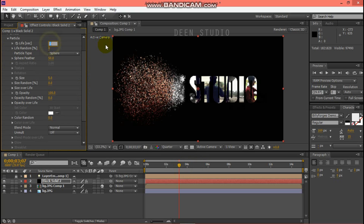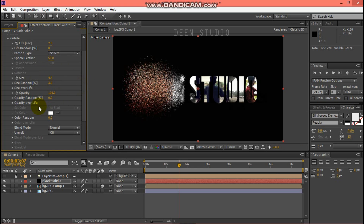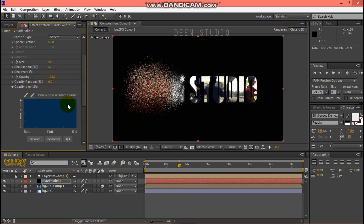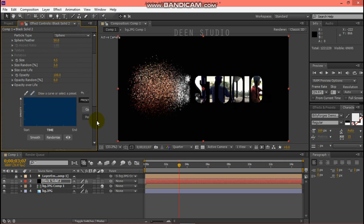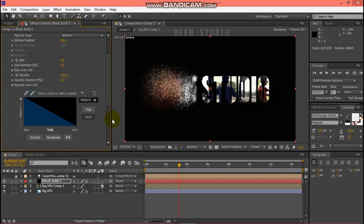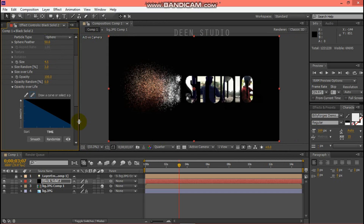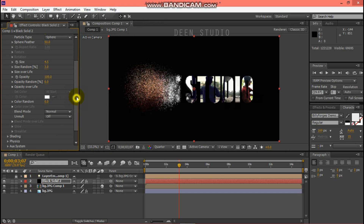Set keyframe values: add 5 seconds, then 4.5 seconds for the particle parameters.